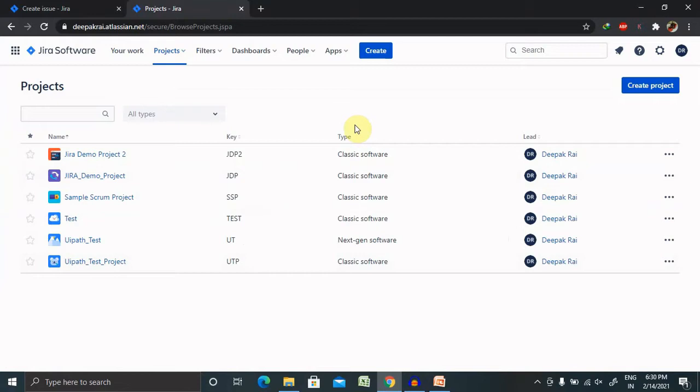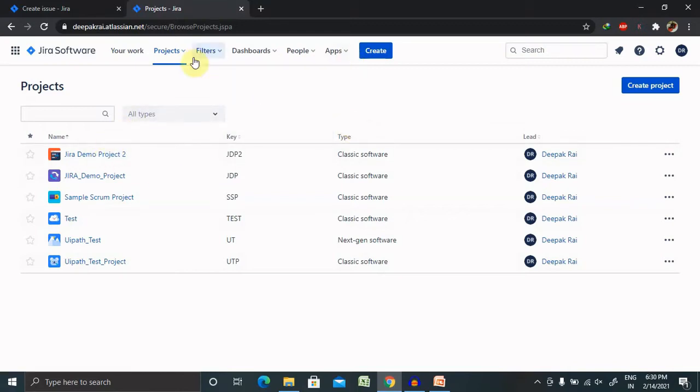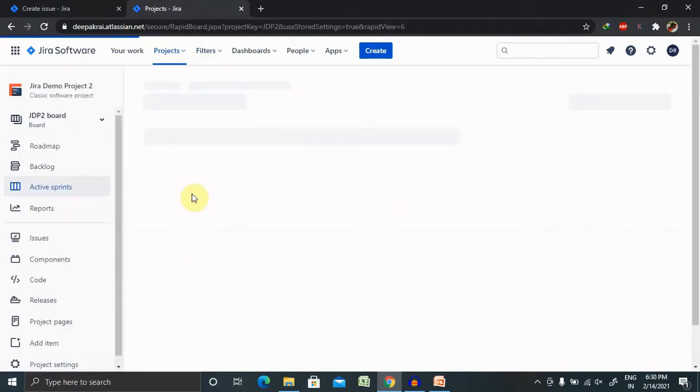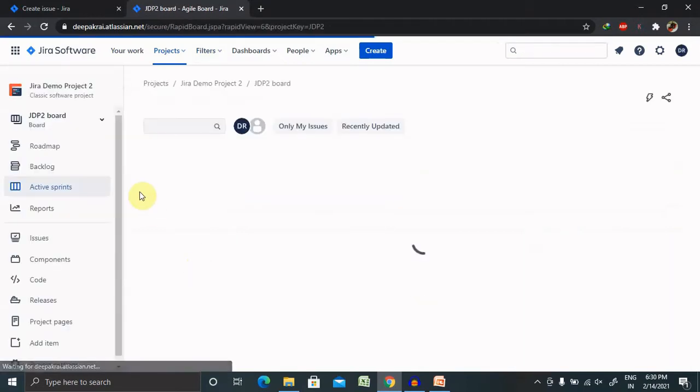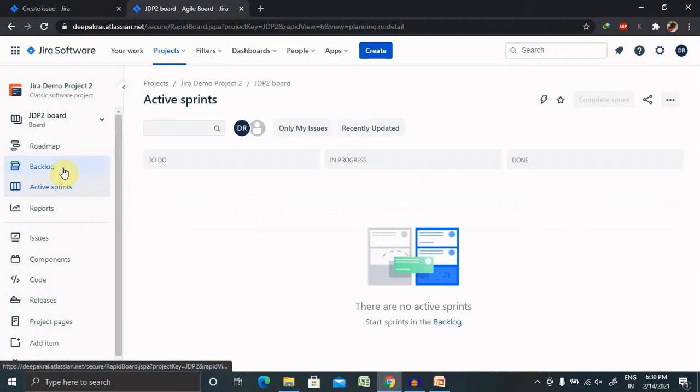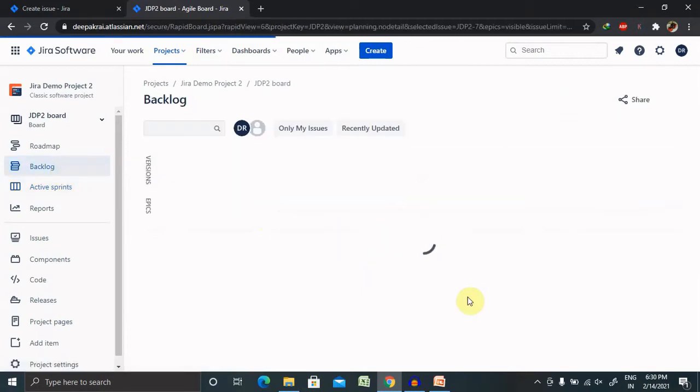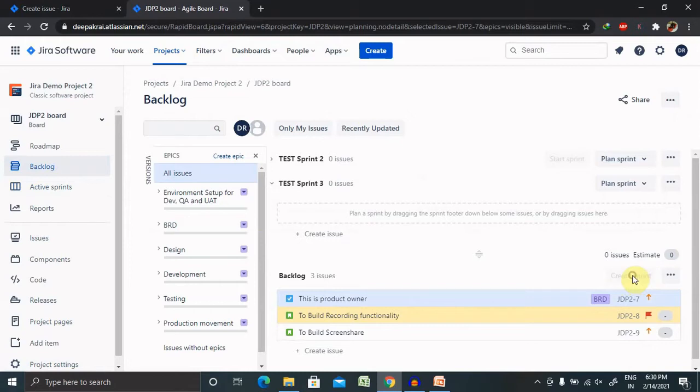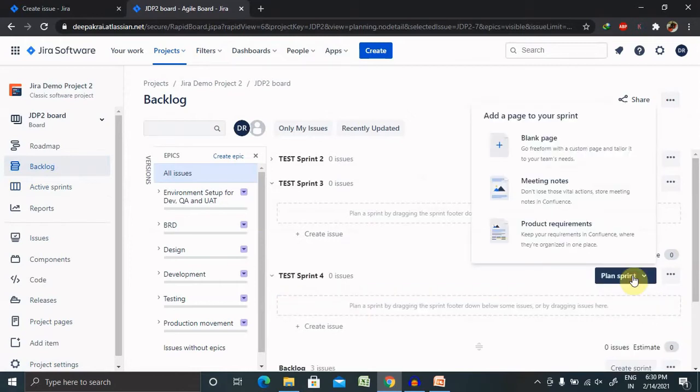Once you log in, you are able to see Projects. Inside the project, select the project list where you want to create a sprint. Go to Backlog. Inside the backlog, you are able to see Create Sprint.